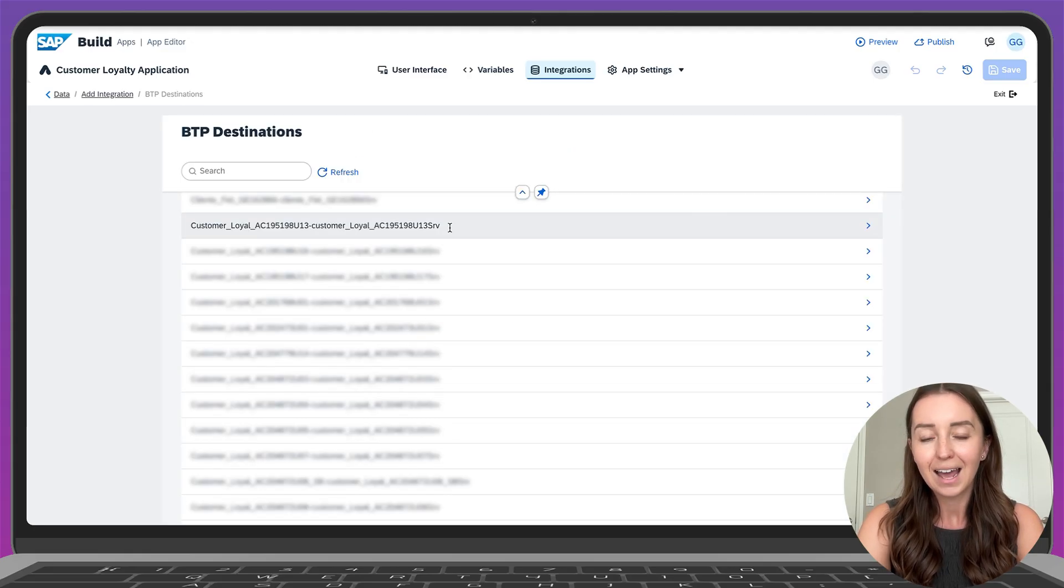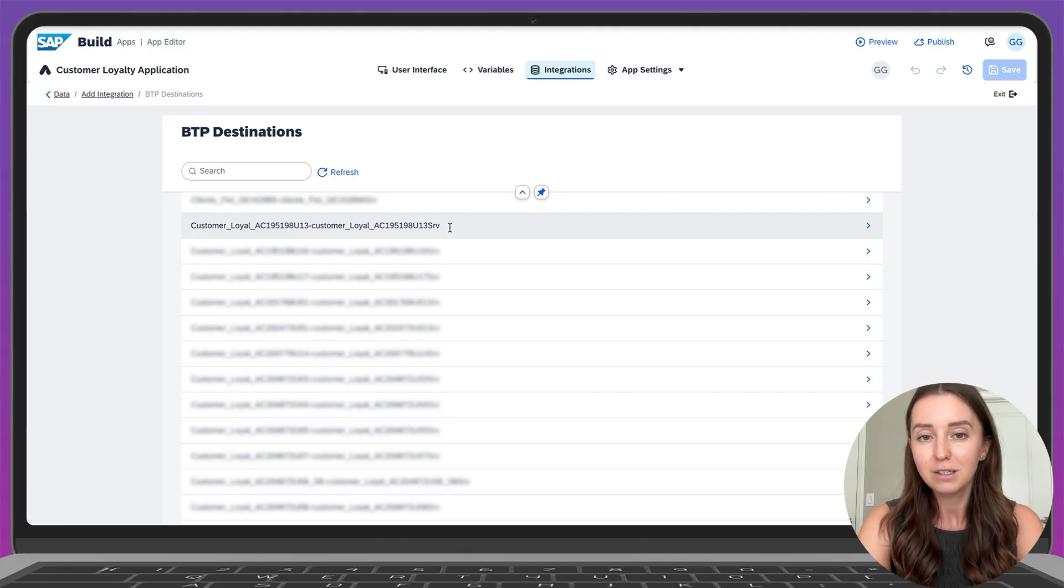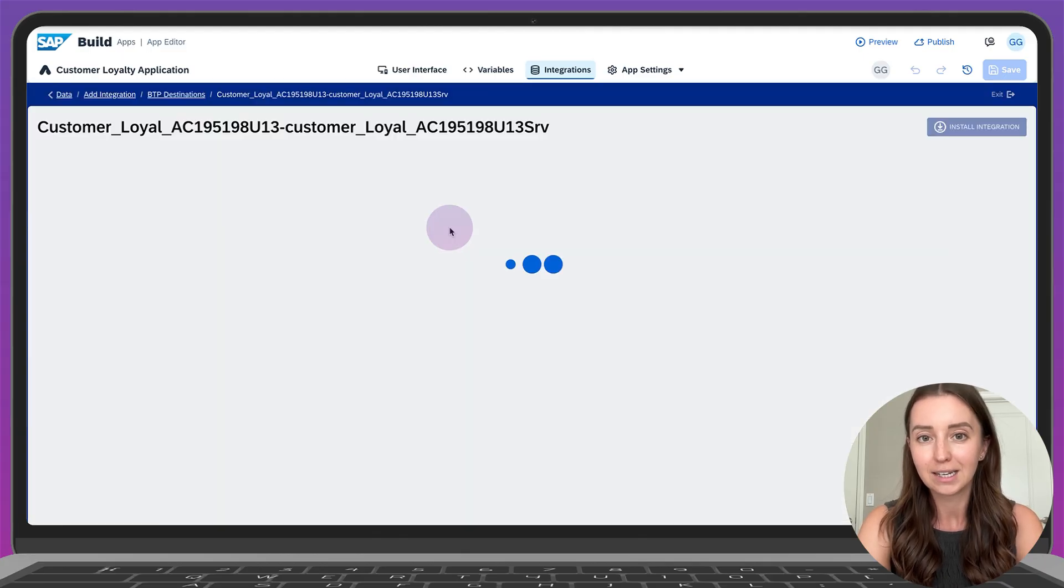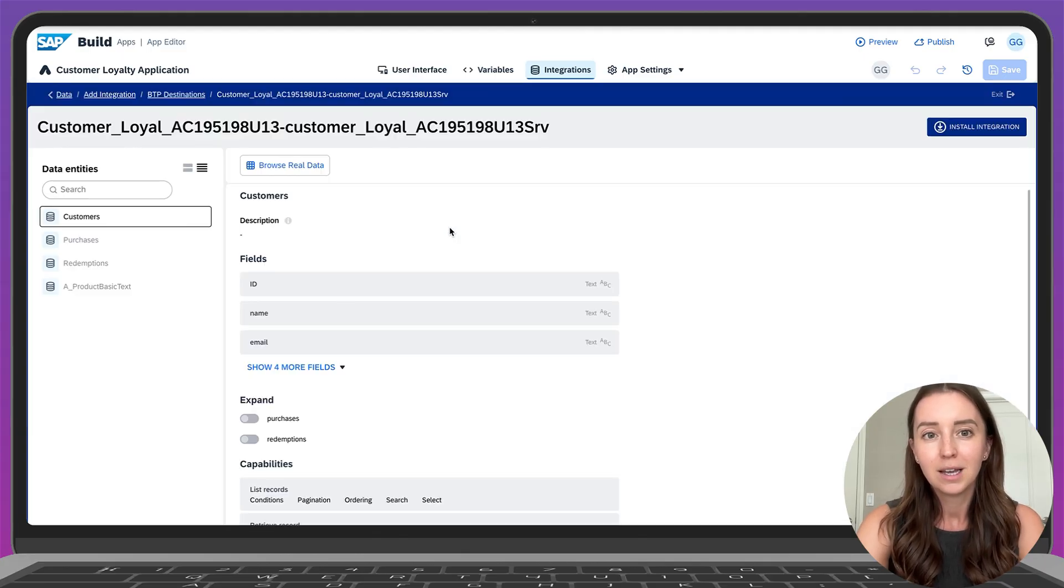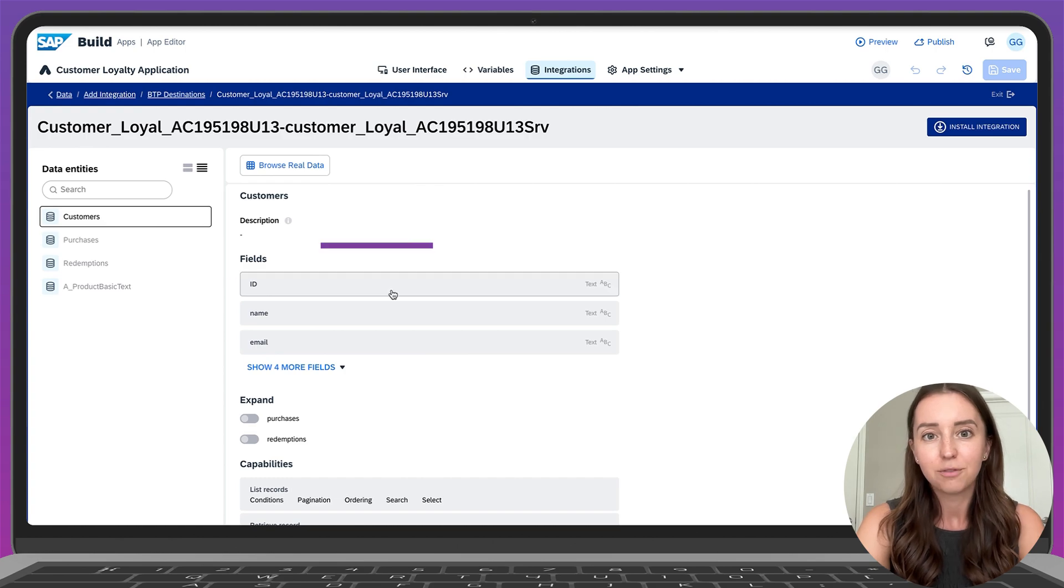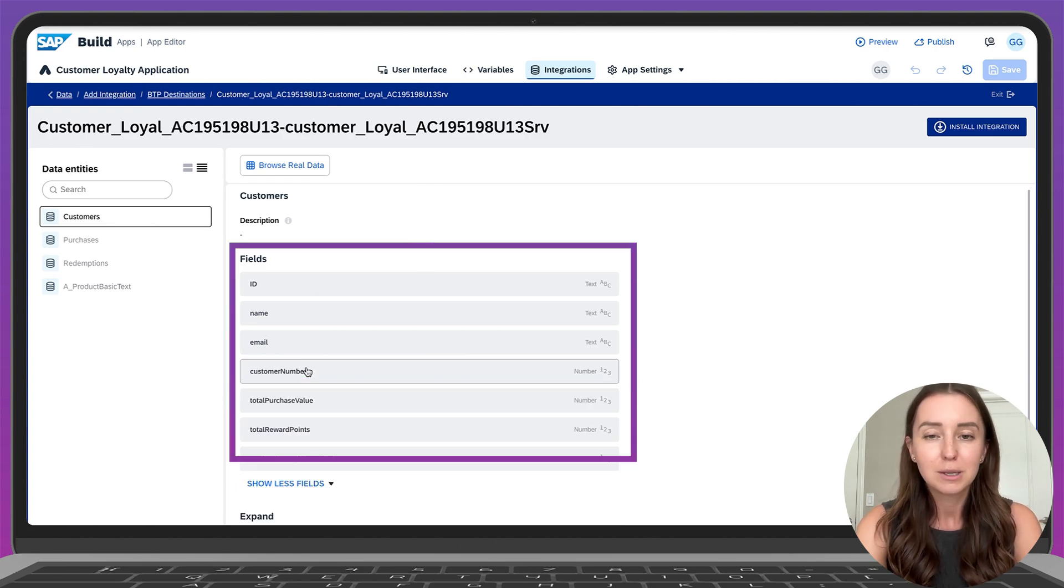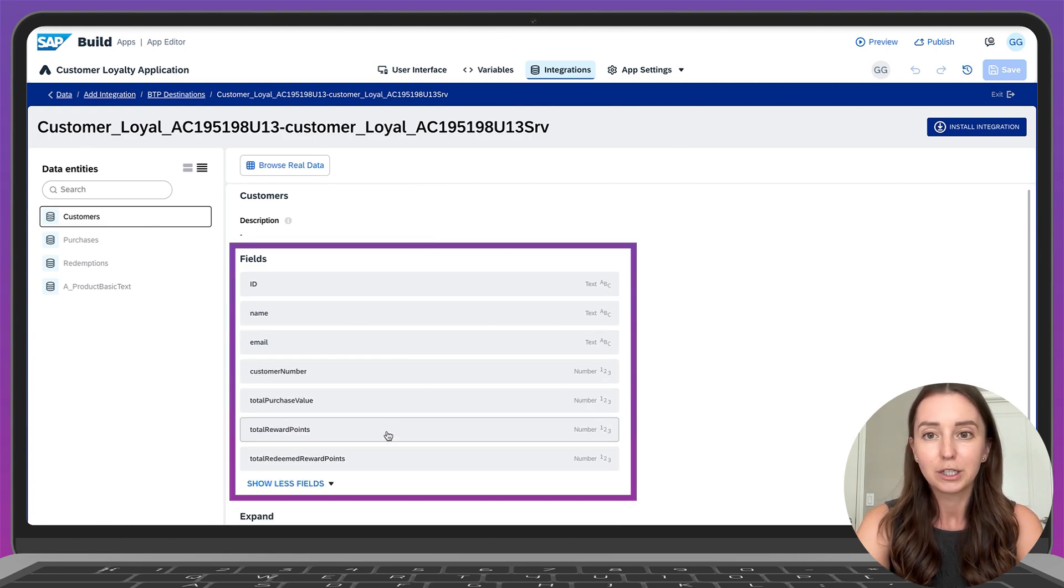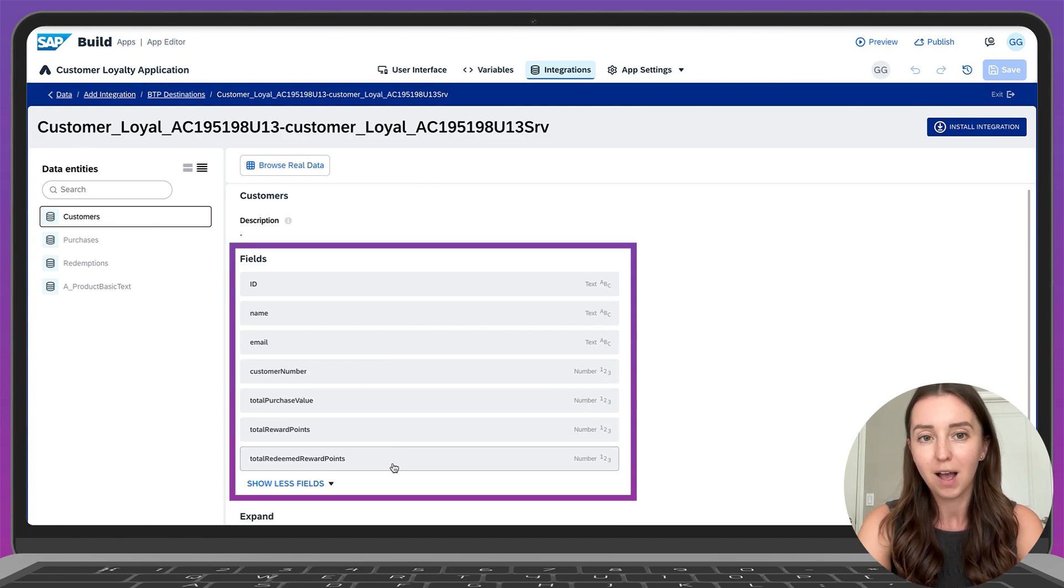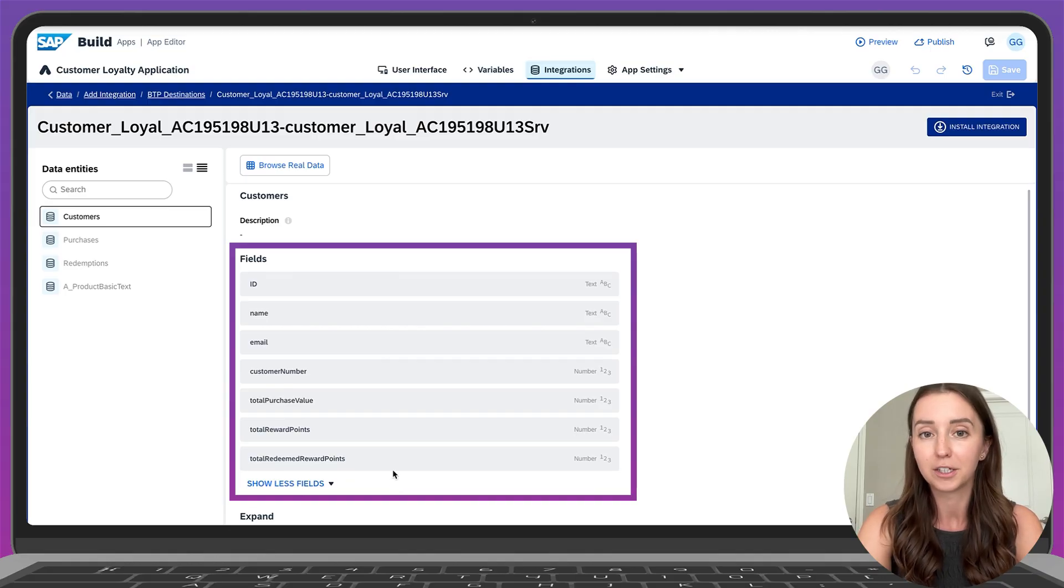Before beginning, I added this BTP destination already, so let's select it here. This data entity has the following fields: ID, name, email, customer number, total purchase value, total reward points and others.